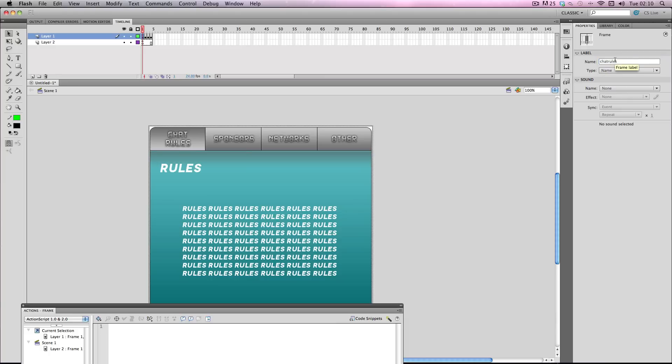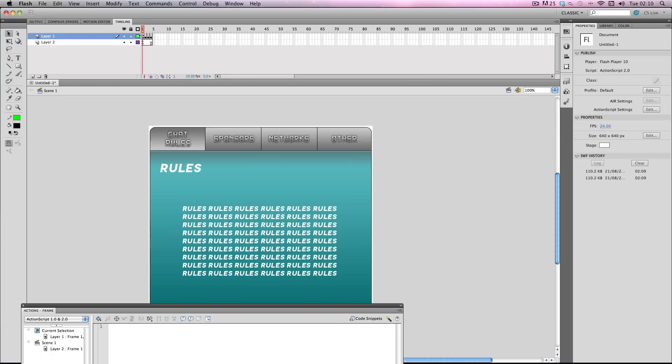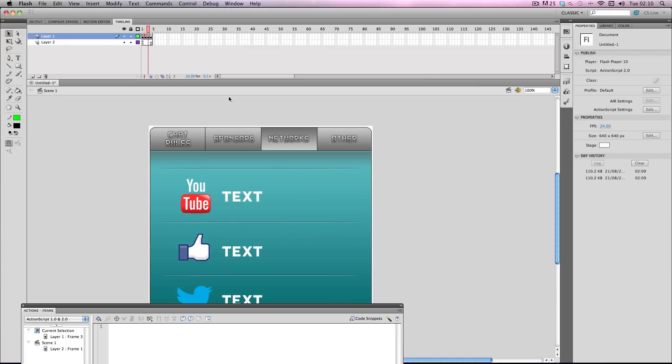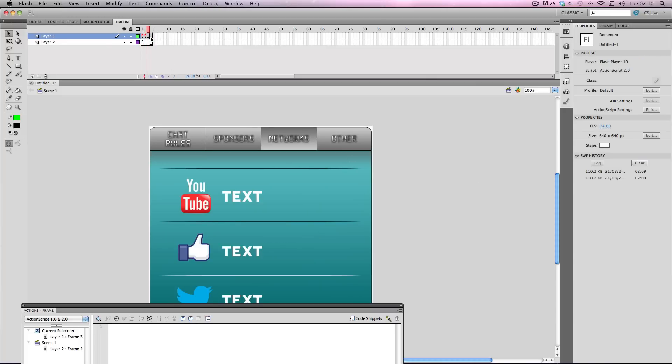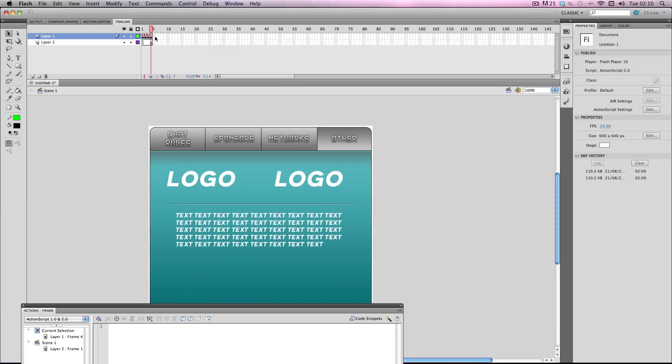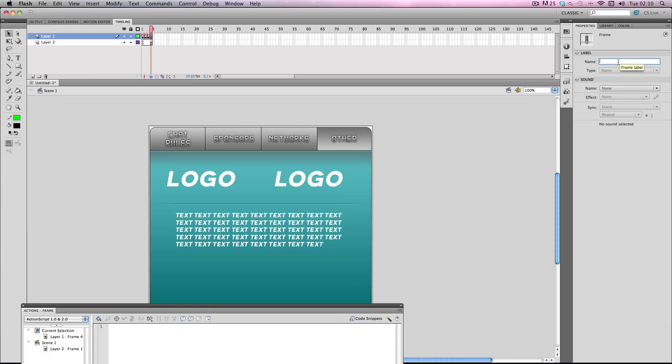One tip is when you're entering these press enter right after you've entered them, don't click on a different frame because the text will go away and it's really annoying. So this one I'm going to give it the name sponsors, this one networks, and then this one it's going to be other.